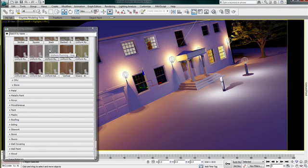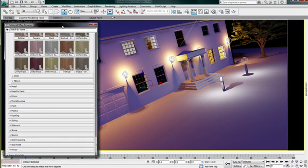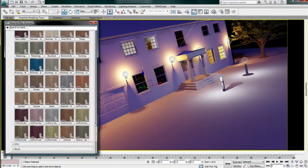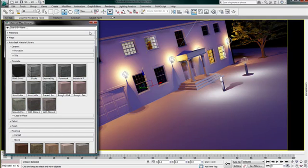Here I have turned on my viewport hardware shading and already I have a good idea of the lighting of this scene. Let's start applying some Autodesk material library to see how simple and accurate it is.